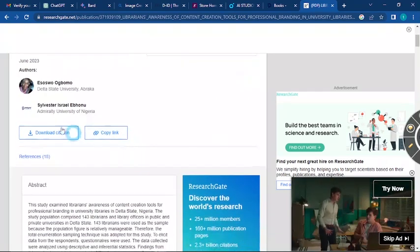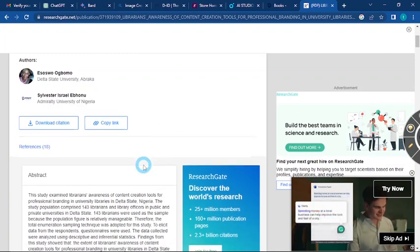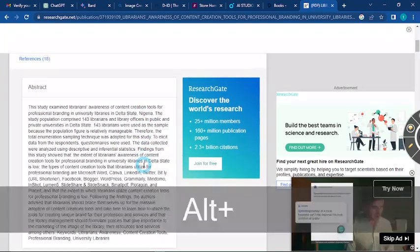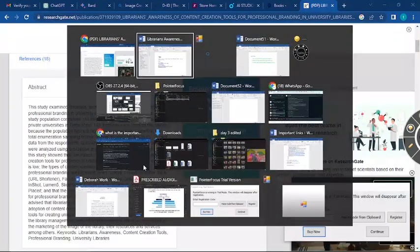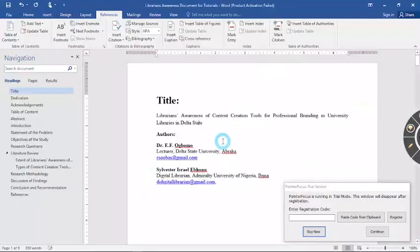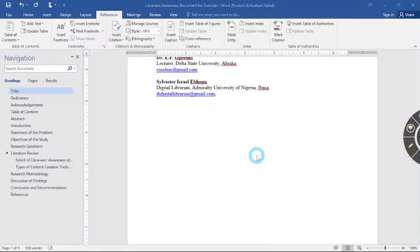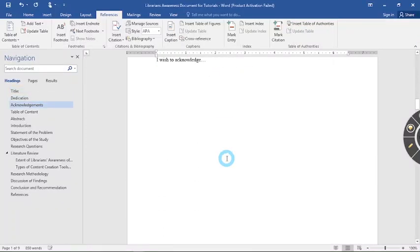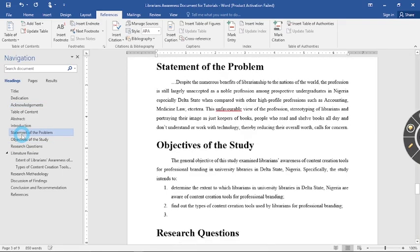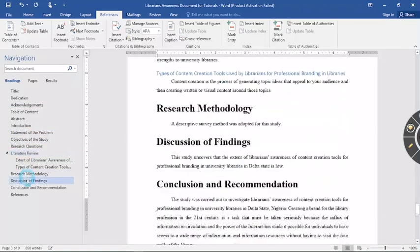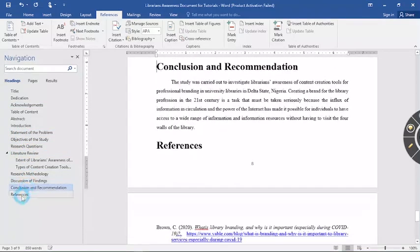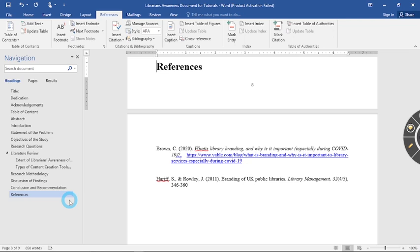Work written by Esosua Ogbomor PhD and Silvay Saiboda. So once again, I'll say thank you for watching this video. And this is just about everything. So instead of scrolling down now, I could just go to my navigation pane and go to research questions. Thank you for watching this video. Please let me know what you think about this video in the comment section. Share with your friends and subscribe to this channel.